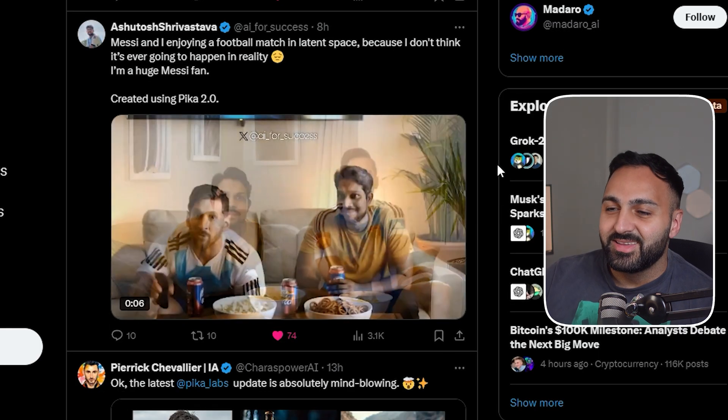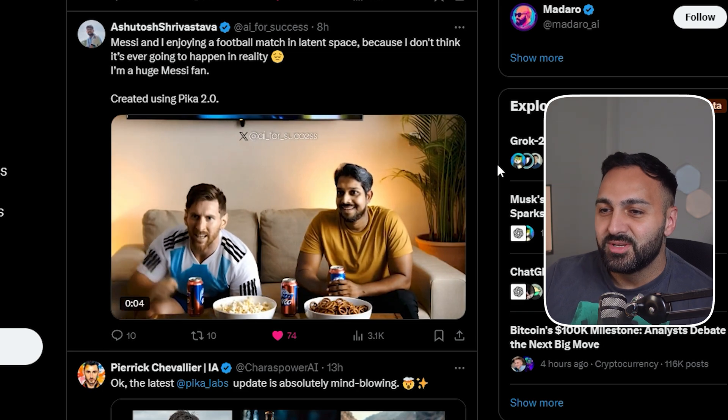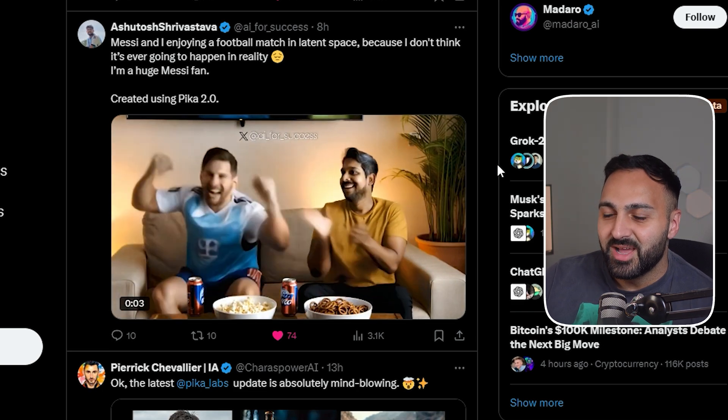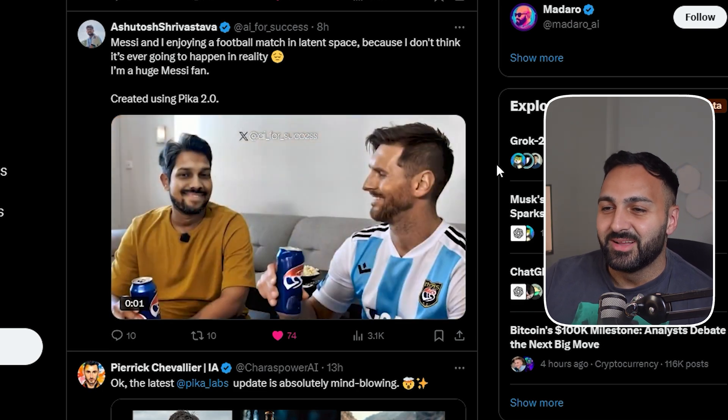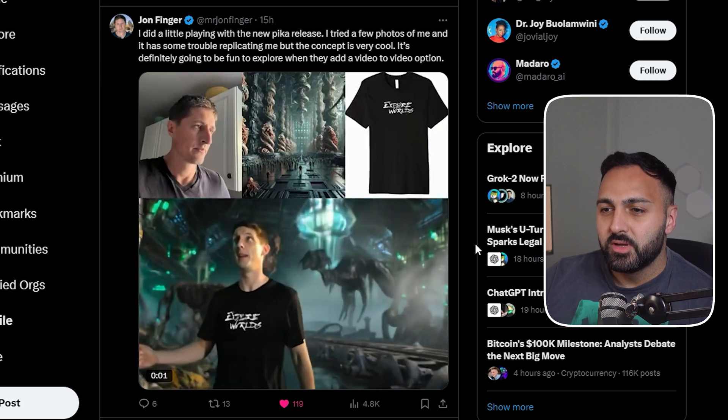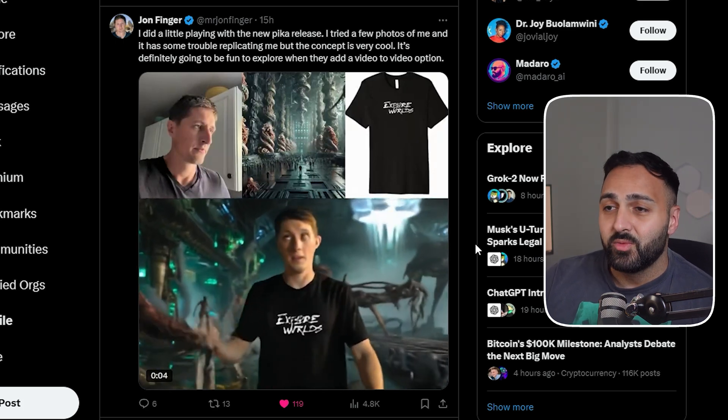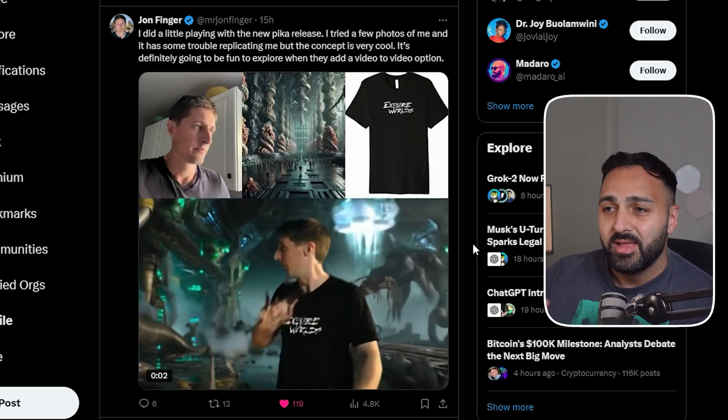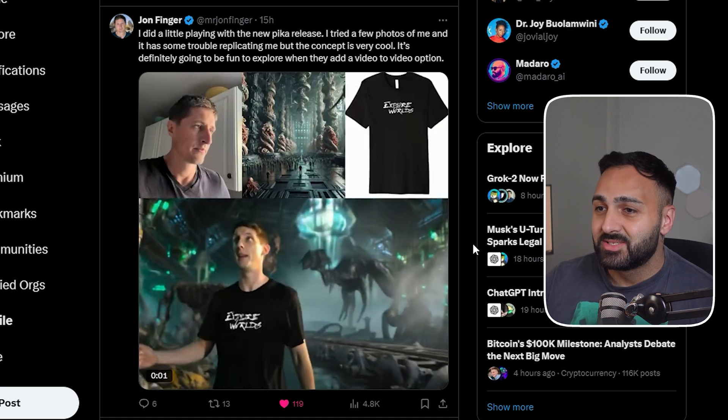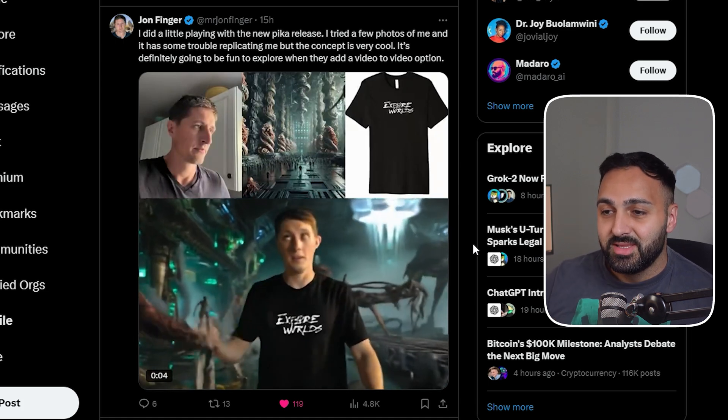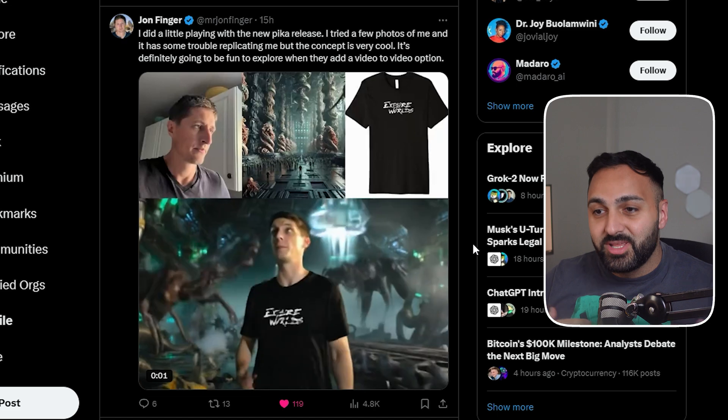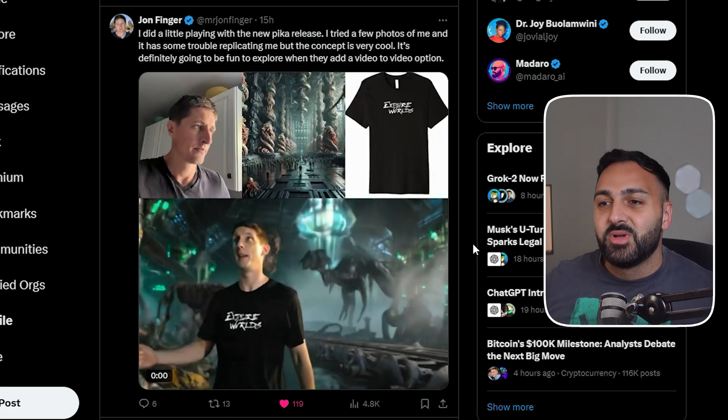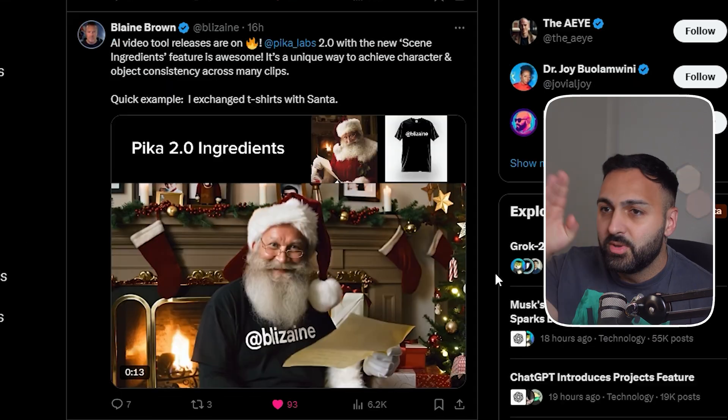This one was pretty cool. I like it. Ashtutosh, he's watching football with Messi on the couch. This one's awesome. Shout out to John Finger on this one. And one thing I want to point out, have a look at the text on the shirt. Literally, it's not like that's pretty consistent as well. So great work on that one.